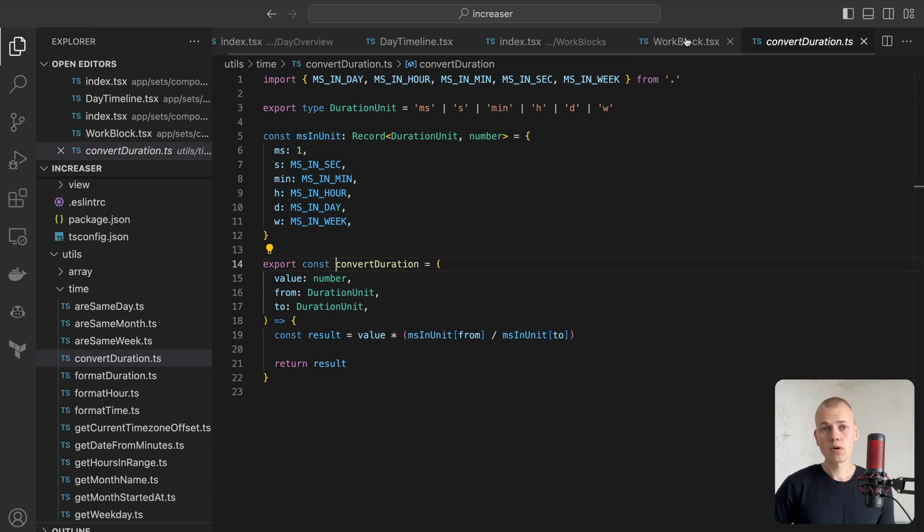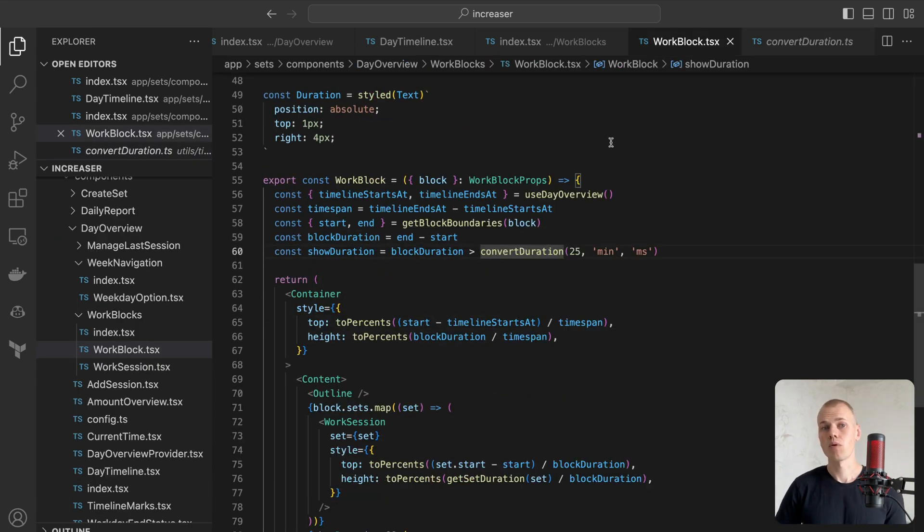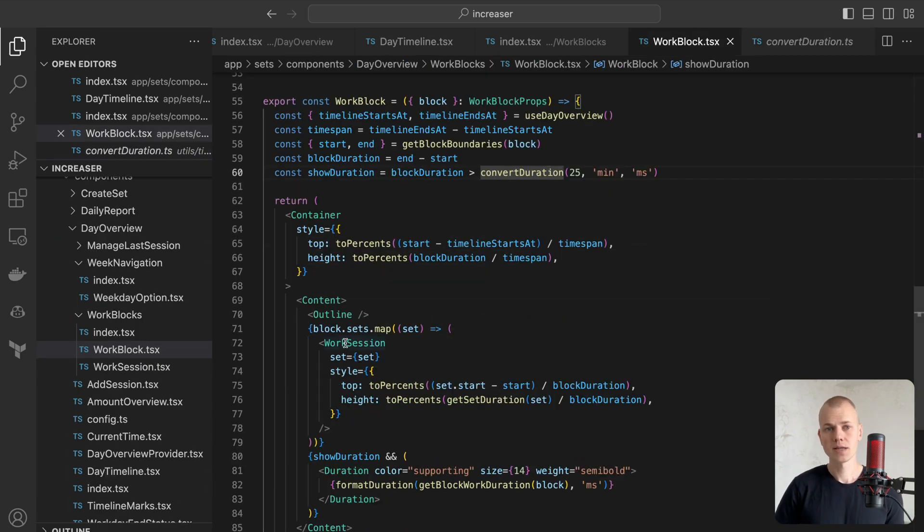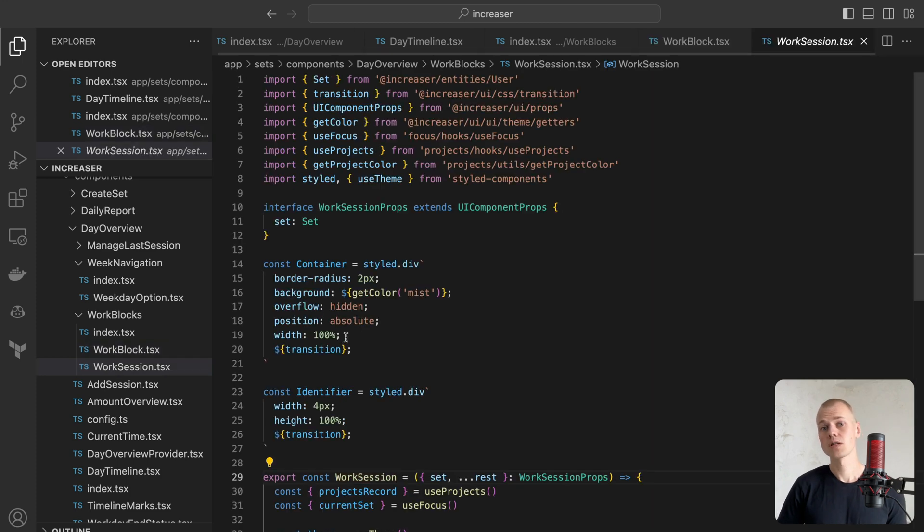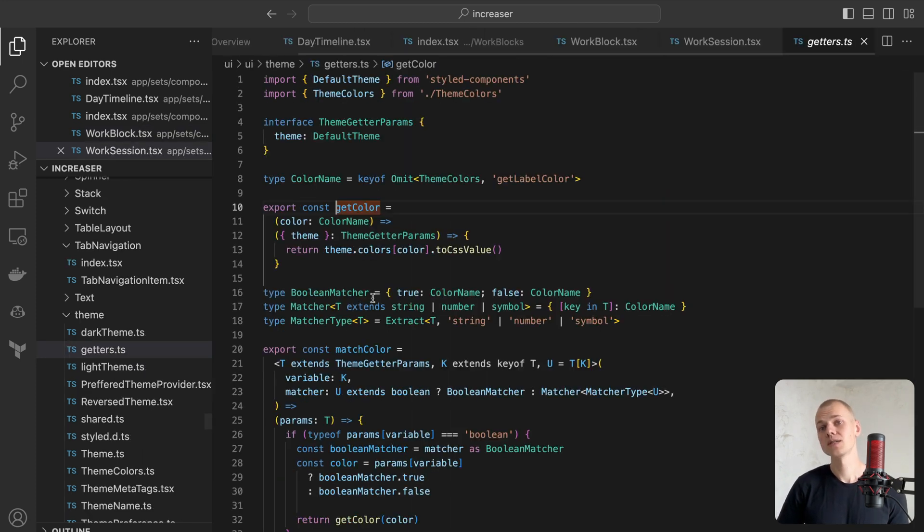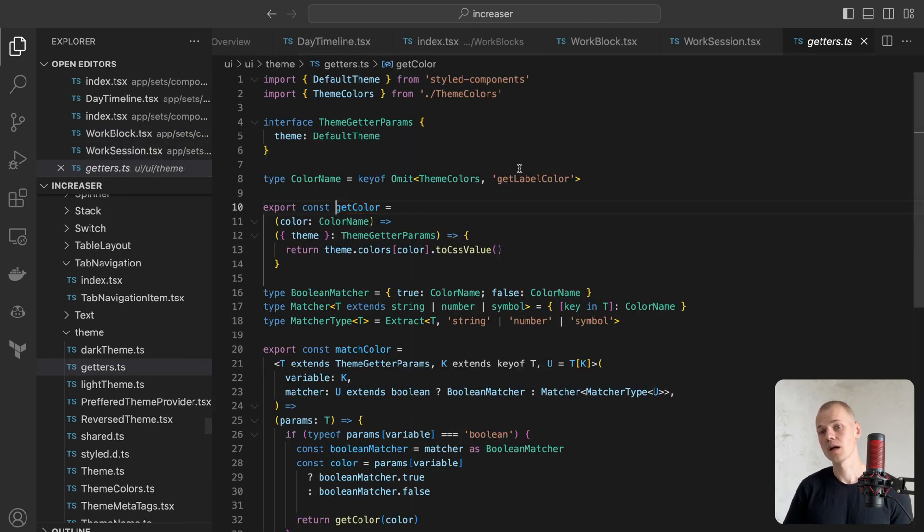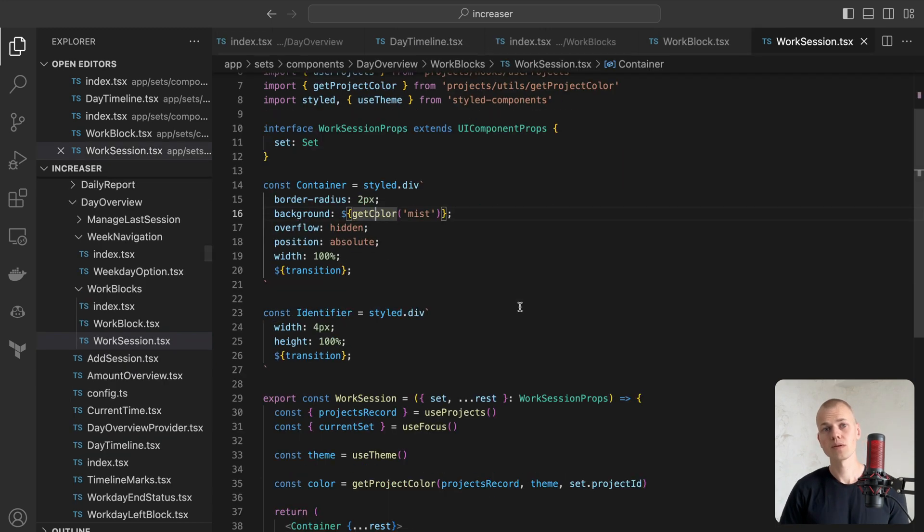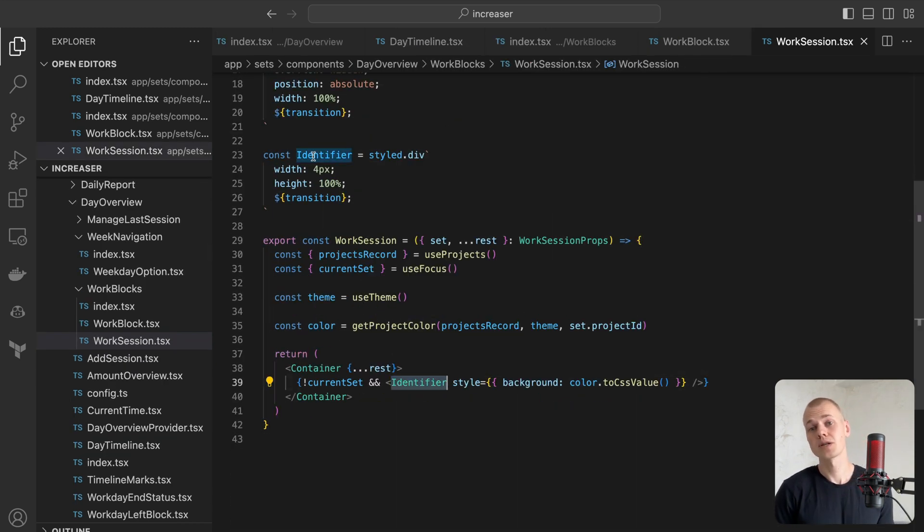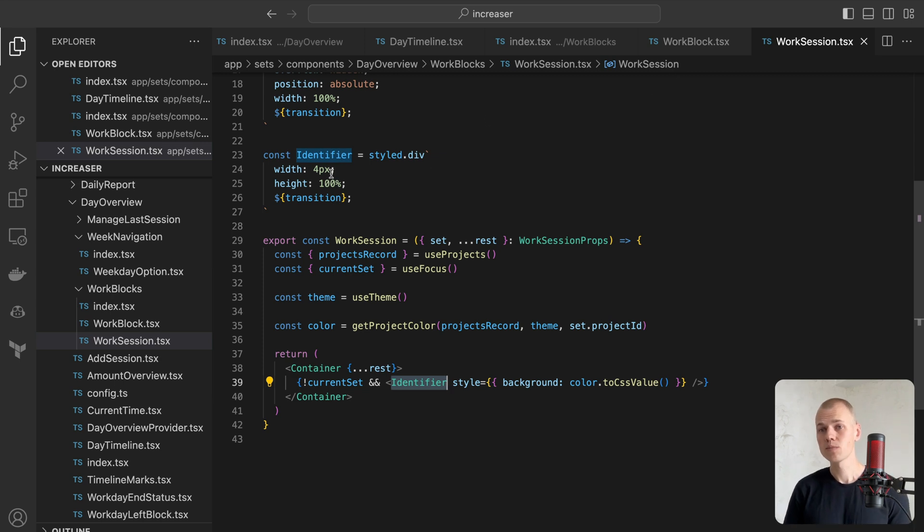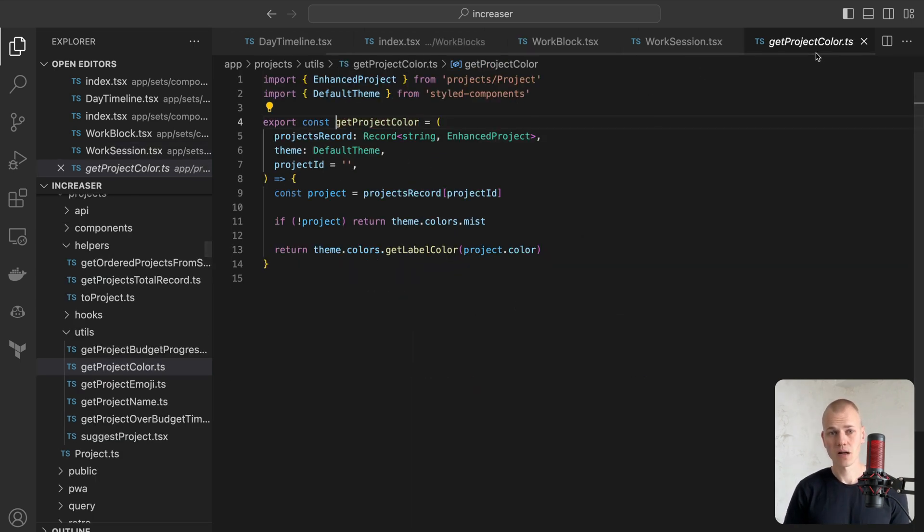To illustrate a work session, we have a designated component. We assign a session a muted background using the GetColor helper, which simplifies interaction with styled components theme. To link a session with a project, we'll display a small identifier in the form of a vertical line. Here we utilize the GetProjectColor helper to retrieve the project's color.